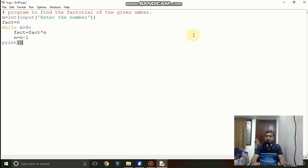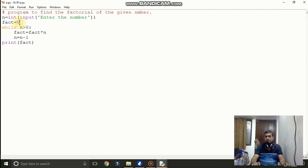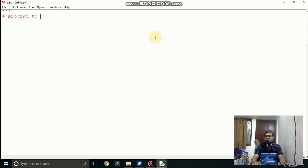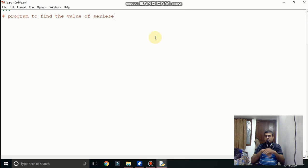Now here if we will multiply zero, means fact is zero and always it will be multiplied, so you can get the answer zero. So this is not correct. Now this is the error. So we have to rectify that program and we have to give the value 1 at the place of zero.